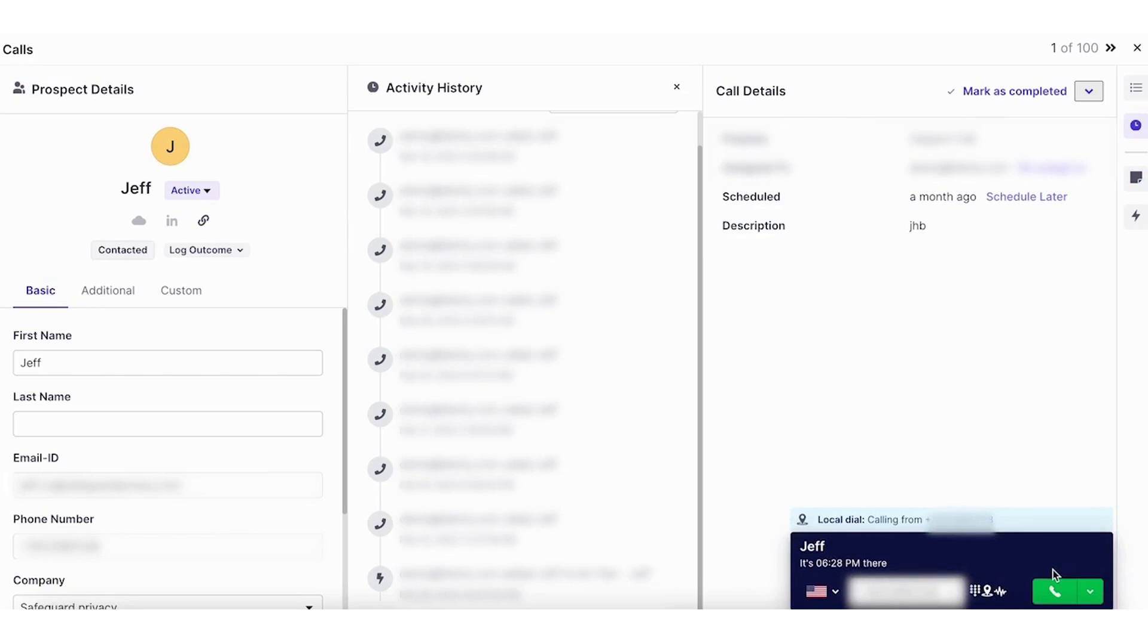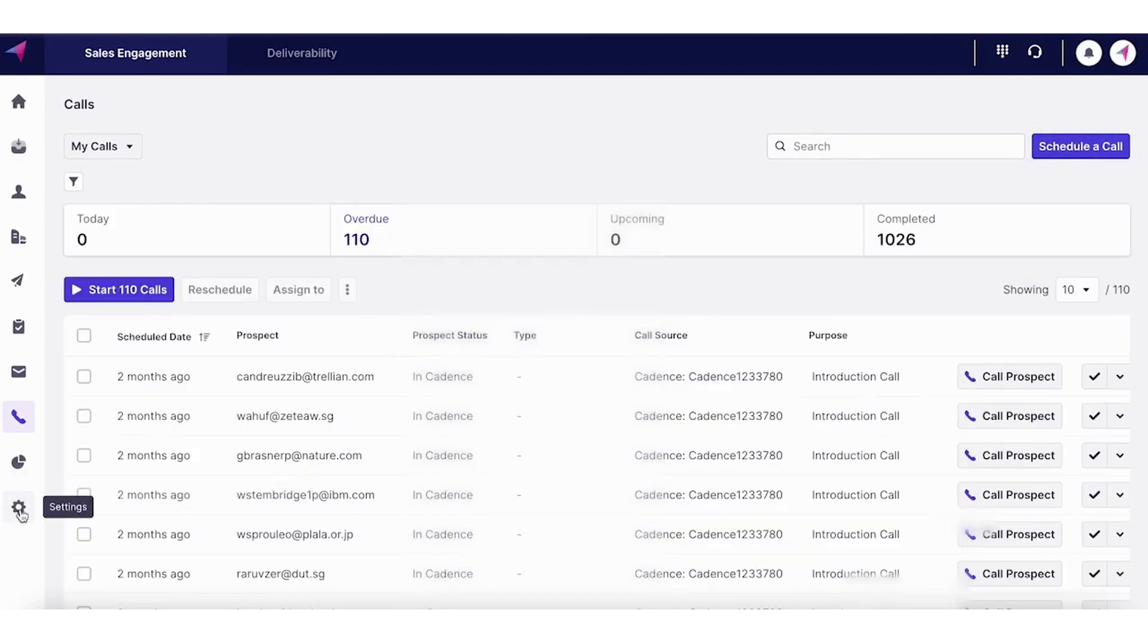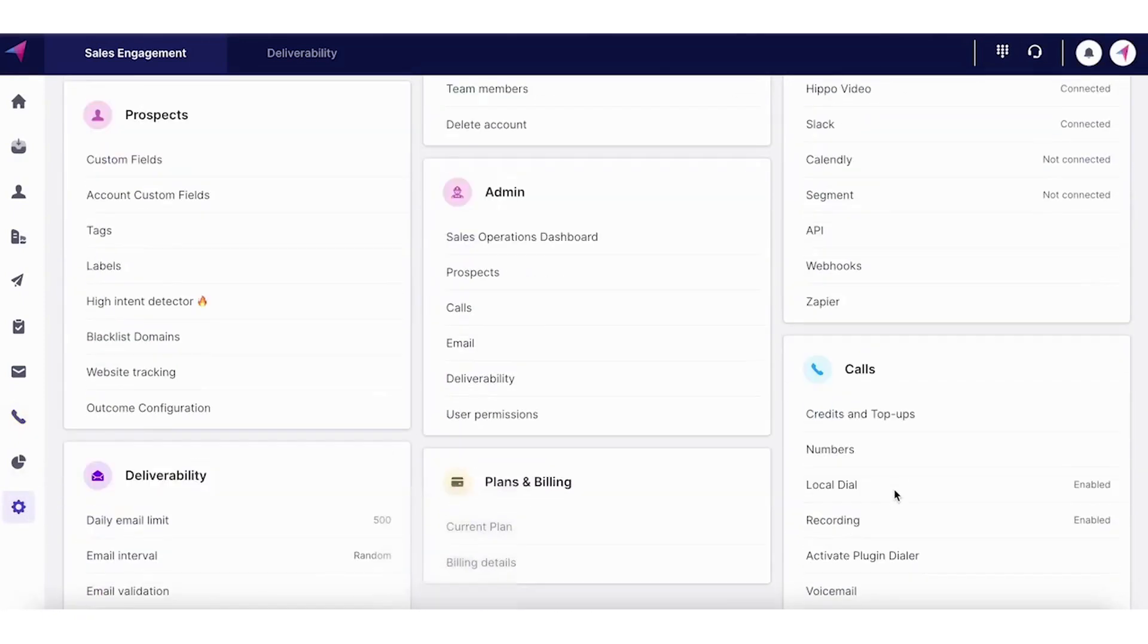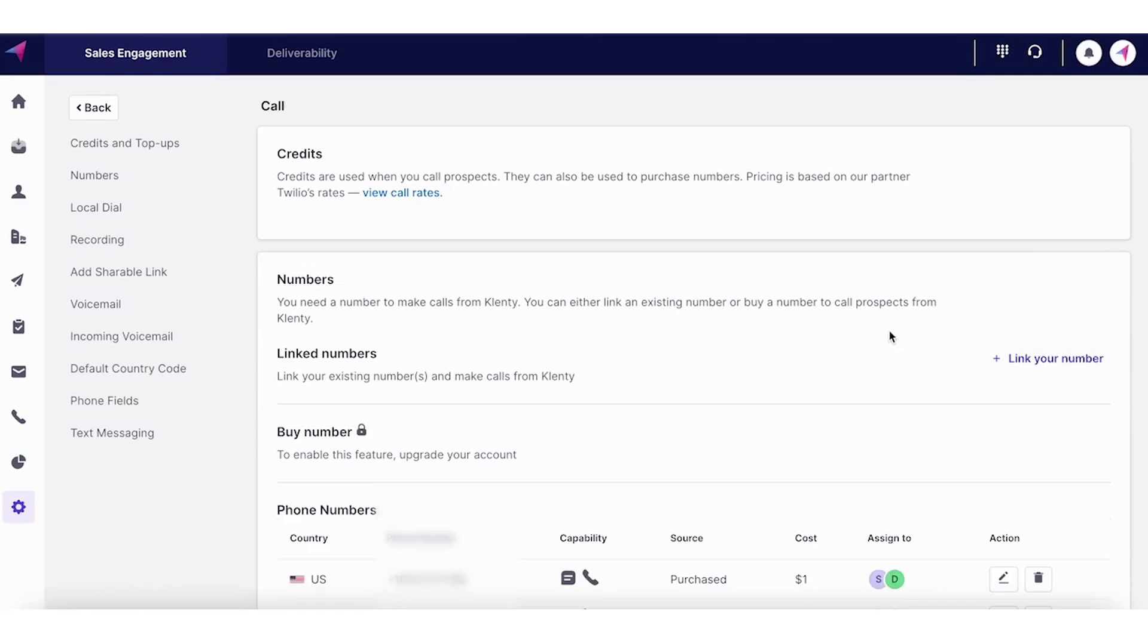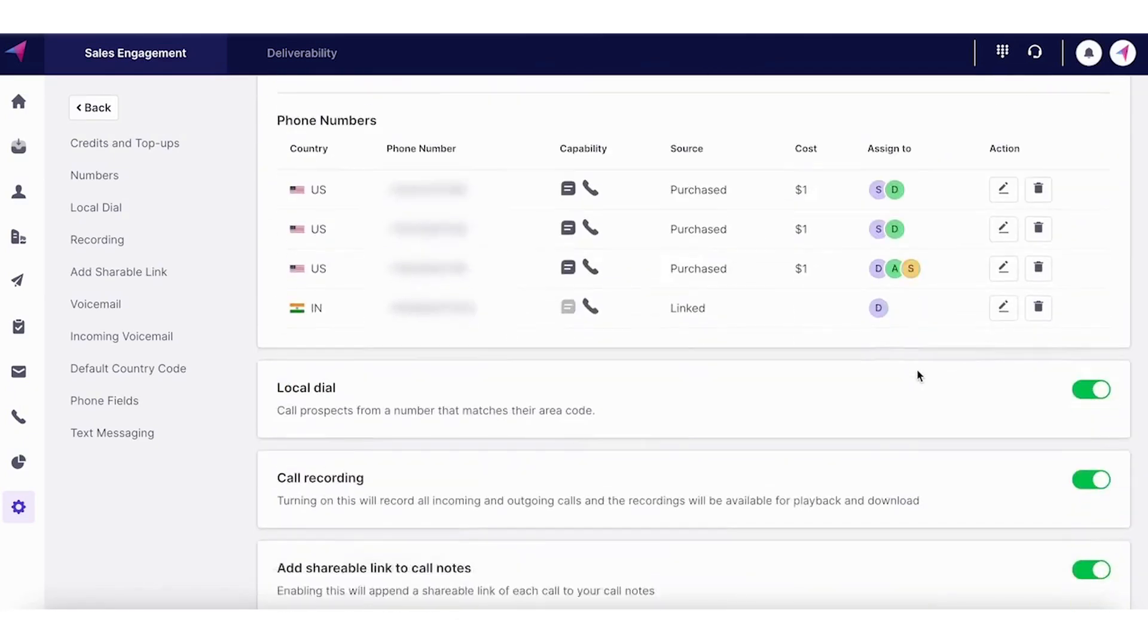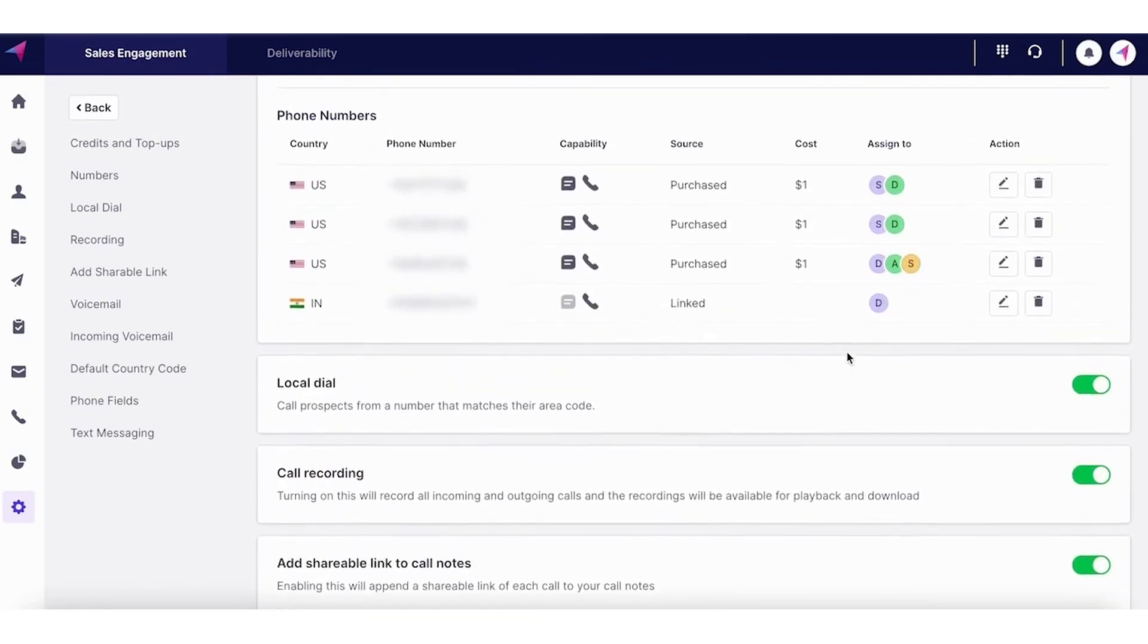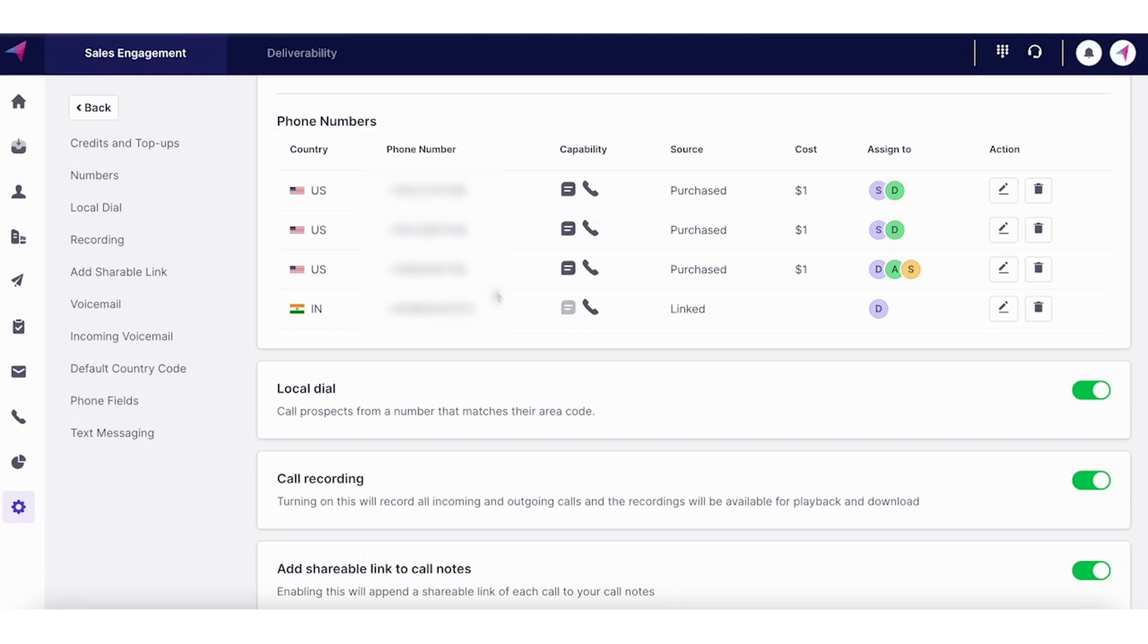So most of these calls go unanswered, right? And one of the main reasons for that is because the calls are coming from one random number. To increase your chances, Clenty has local dial presence, so you can purchase numbers from different countries, different area codes. And when making calls to these prospects from different countries and area codes, it'll automatically pick up the number which is closest to that prospect's area code, which could also double the chances of response rate.